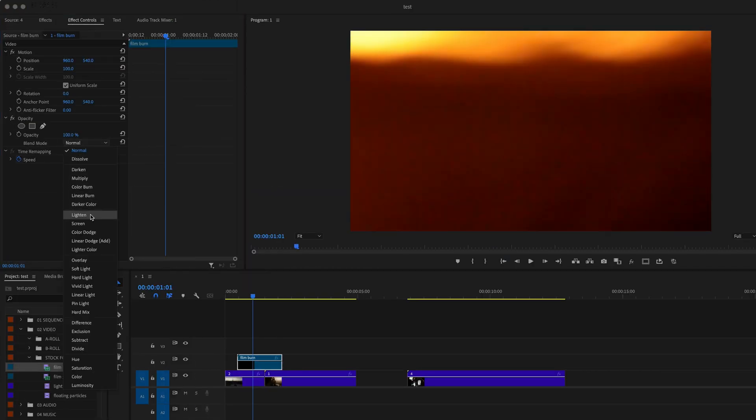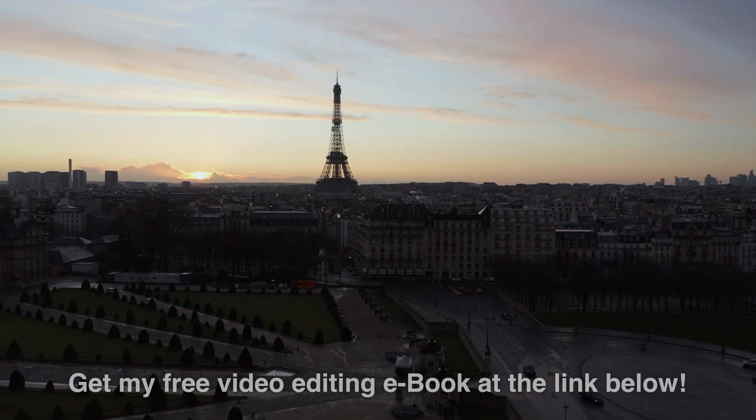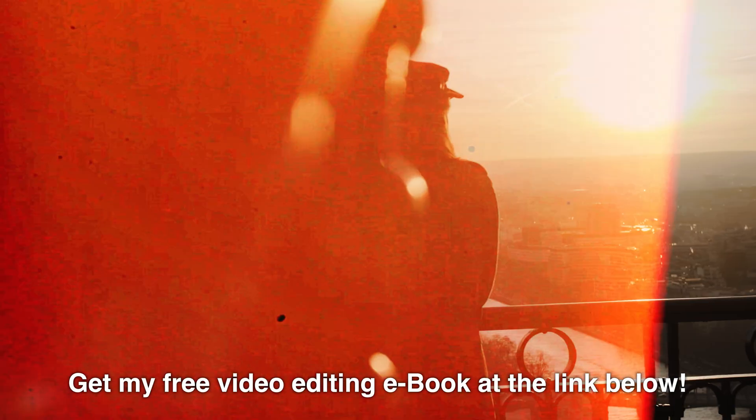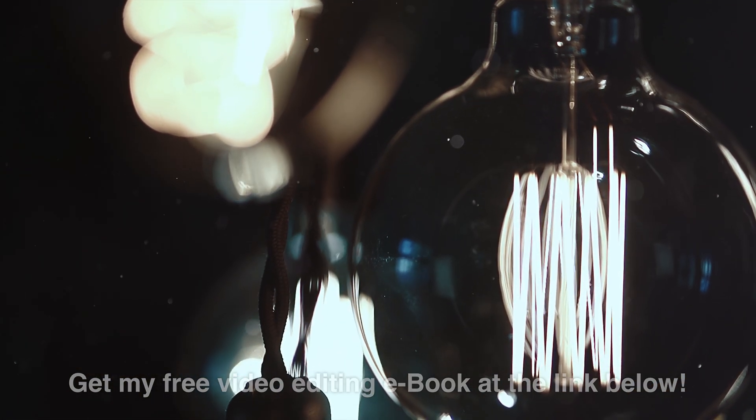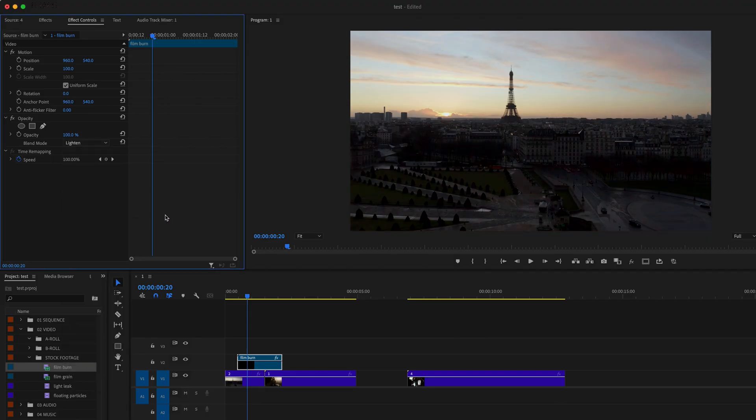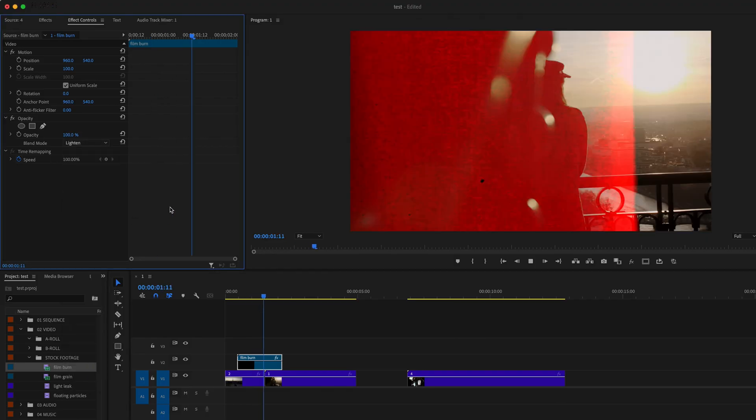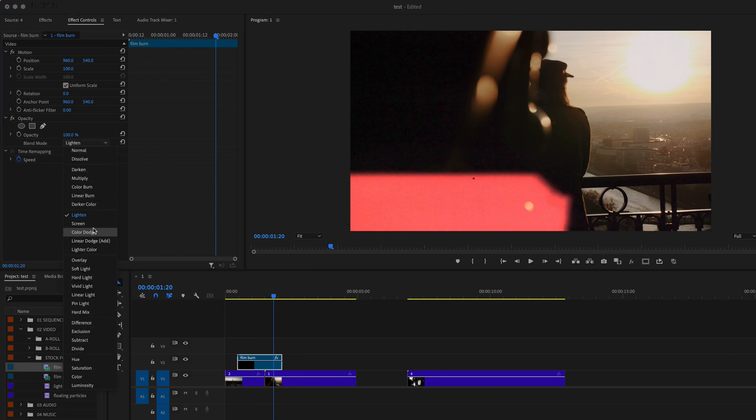Then we're going to go down here to the additive category and select screen because it's going to get rid of that black background. And this works for all overlays that have a black background, and it's one that I use most frequently. You can also play around with the other blending modes in the additive category. I just prefer screen.